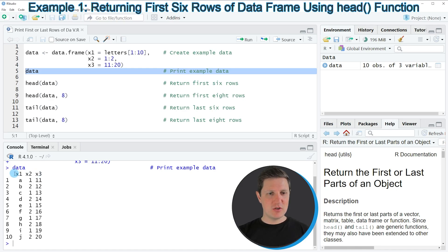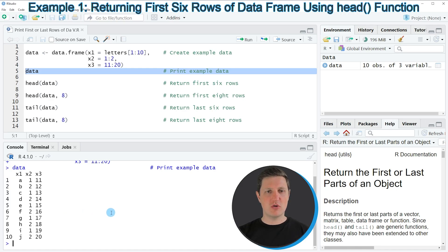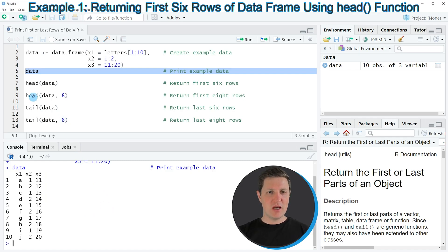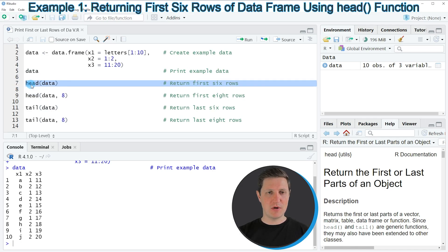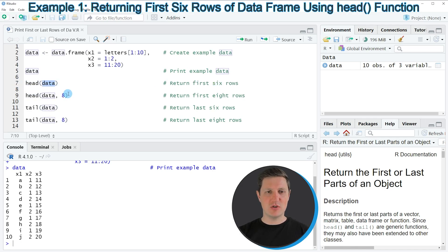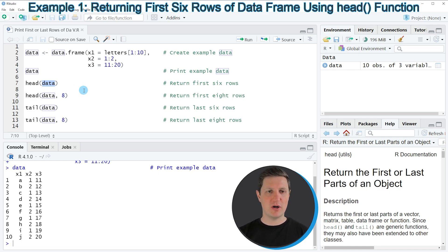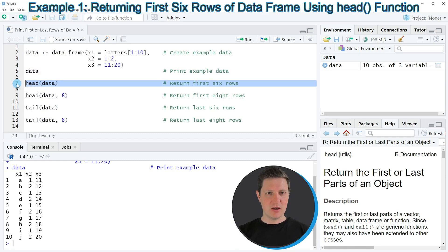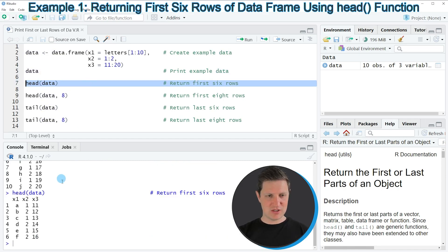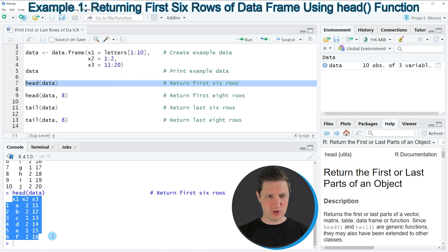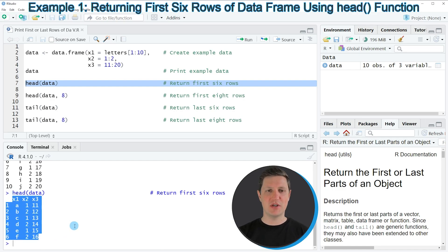Now let's assume that we want to print only the first rows of our data frame to the RStudio console. Then we can apply the head function, as you can see in line 7 of the code. Within the head function, we simply need to specify the name of our data frame to print the first 6 rows of our data frame to the RStudio console. If you run line 7 of the code, you can see at the bottom that we have returned only the first 6 rows.